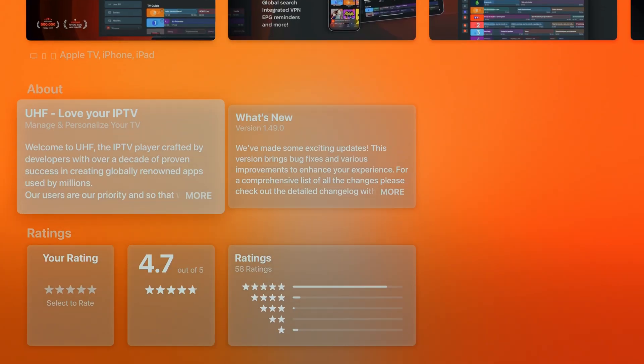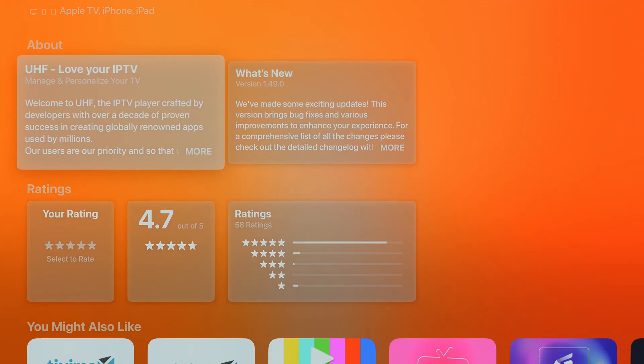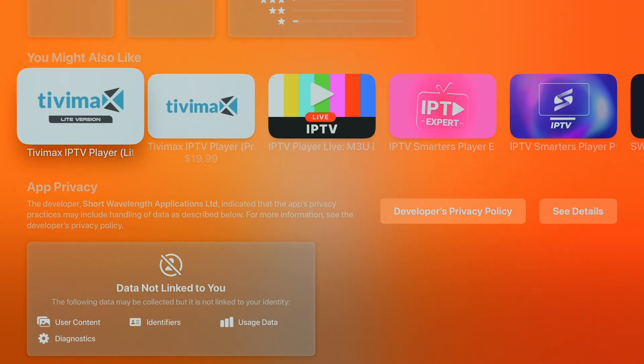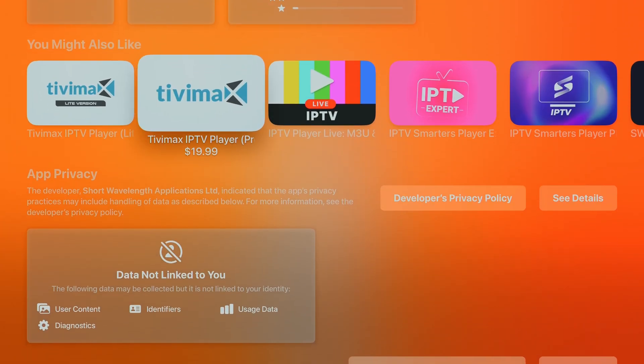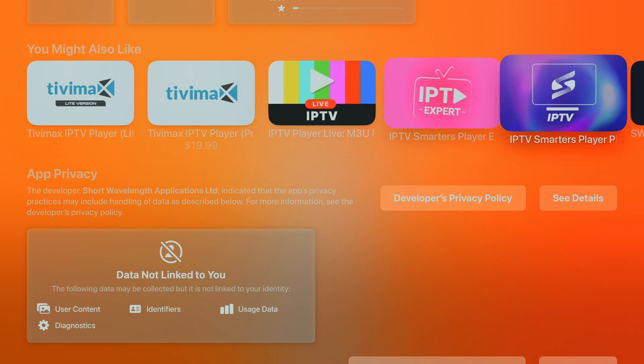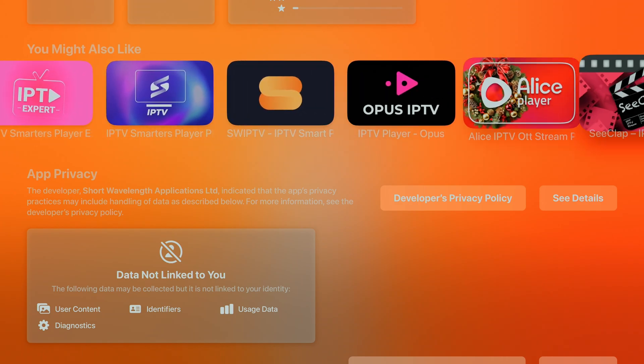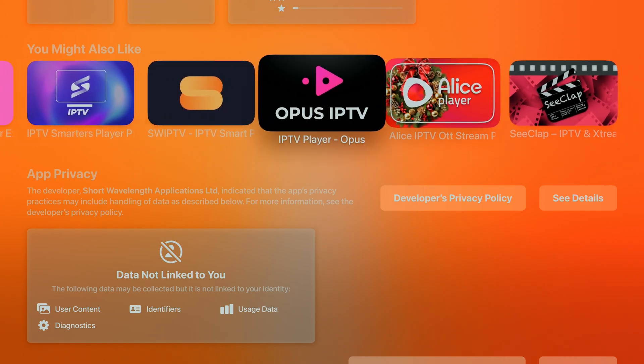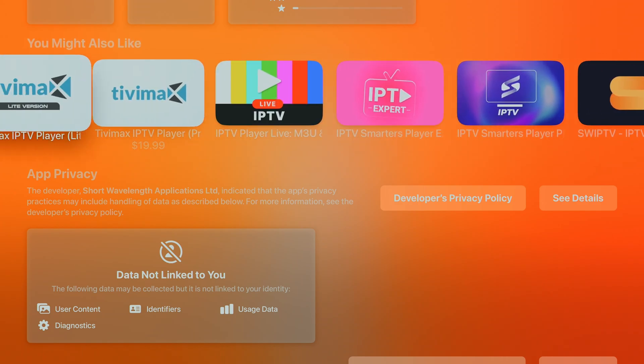You'll quickly see why UHF boasts a 4.7-star average rating. It's a standout, not just another TV mate or smarter's knockoff flooding the app store.